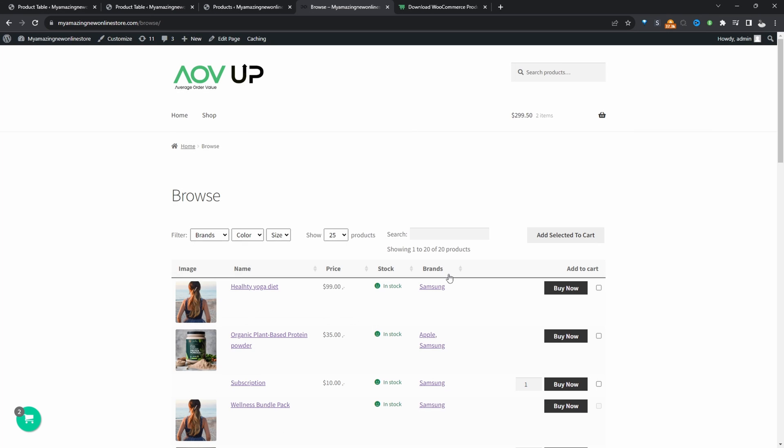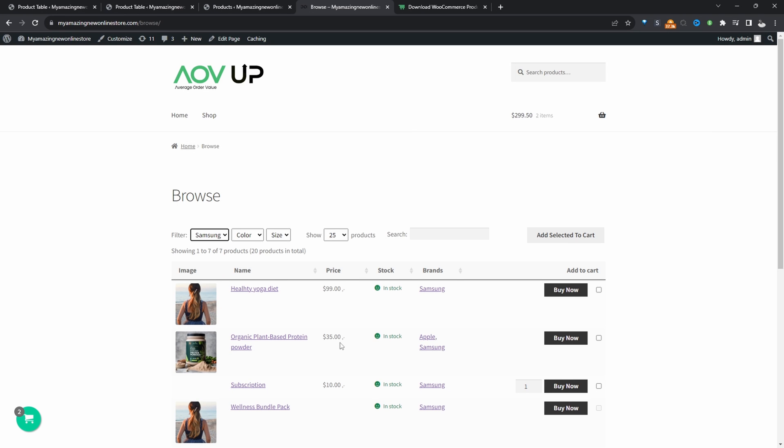In this video, I'll show you how to add and display custom taxonomy on your WooCommerce products. Let's get straight to it. And also how to display them in a table format like this, so customers can quickly filter and find the products that they're looking for.